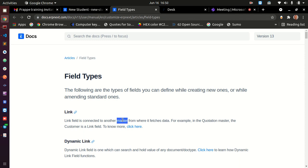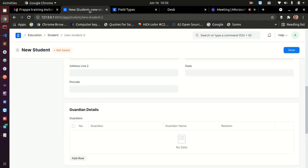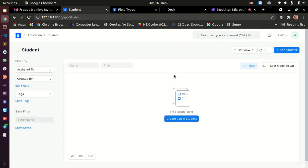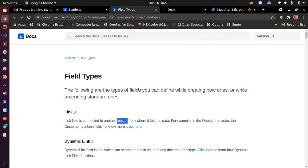Master data is a business terminology concept. We have two categories: transactional data — like purchase orders, sales invoices, purchase invoices — and master data. Item is master data. Supplier is master data. Customer is master data. Master data is the reference data used across transactions, as opposed to the transactions themselves.